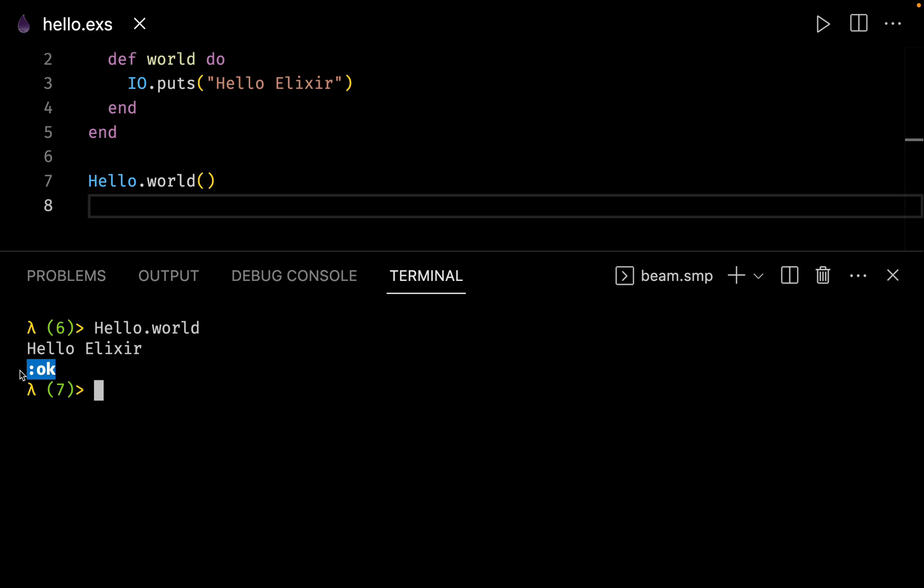The :ok here symbolizes a data type called an atom. We will learn more about data types in the next video.